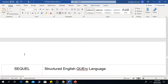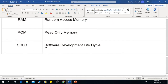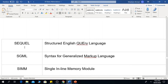ROM is Read Only Memory. SDLC means Software Development Life Cycle. SQL means Structured Query Language.